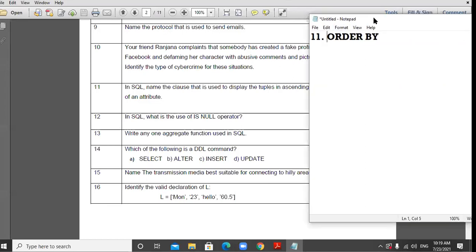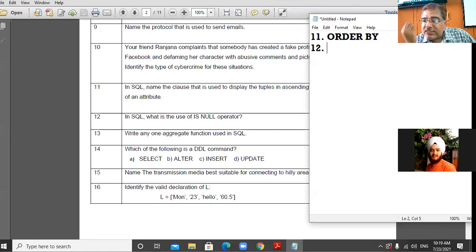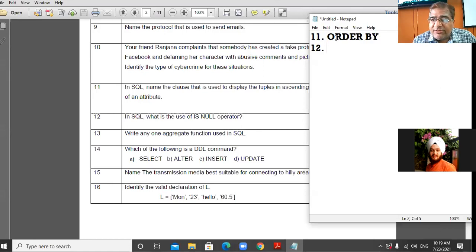Moving to the 12th question: In SQL, what is the use of the IS NULL operator? I told you null is a legal empty value. The IS NULL operator specifies whether the value in the field is null or not — it checks whether the value in the field is null.